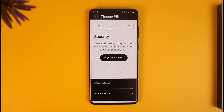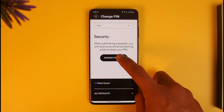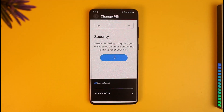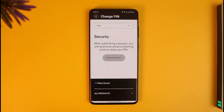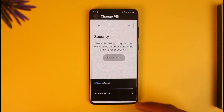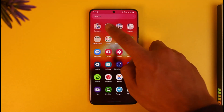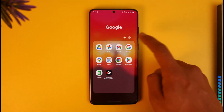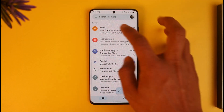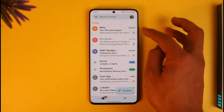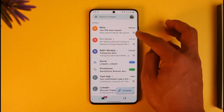After tapping Forgotten PIN, it says: after submitting a request, you will receive an email containing a link to reset your PIN. Just tap on Request PIN Reset. Once done, you'll receive an email from Meta, so hop out of the app and open your email.